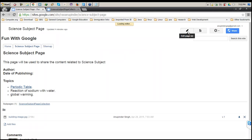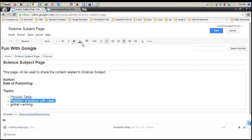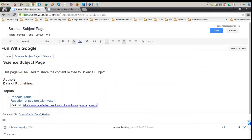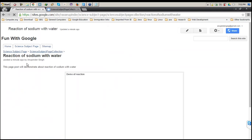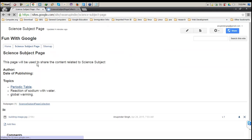As the second post is created, I come back to the subject page. I need to refresh because the link needs to be updated for the new post. I again edit the page, select the relevant section, and create a link for the new post with the name 'Reaction of Sodium.' Once I save it and click the link, you will be taken to the post of Reaction of Sodium with Water. This is how you can link your pages and create your own course.